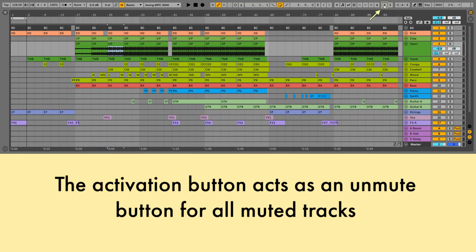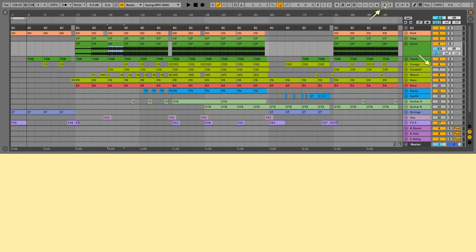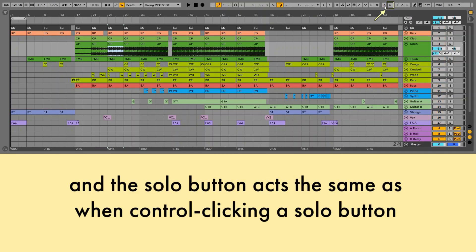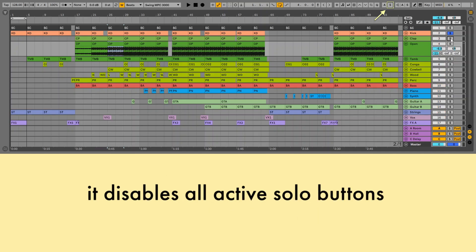The activation button acts as an unmute button for all muted tracks. But if all tracks are activated, the activation button mutes all tracks at once. And the solos button acts the same as when control clicking a solo button, it disables all active solo buttons.